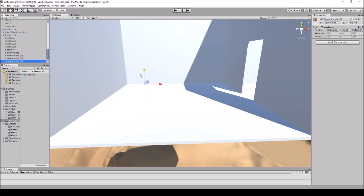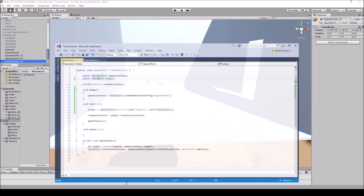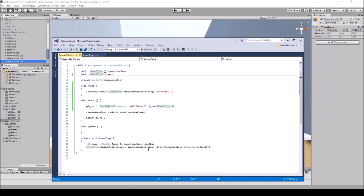Hit Save and make sure that all of the spawn point objects have the tag set to spawn point. When doing this, make sure you have at least two — if you don't have two spawn locations you're going to get an error, so don't use this for just one spawn location. I'll go over the single spawn approach in a second.